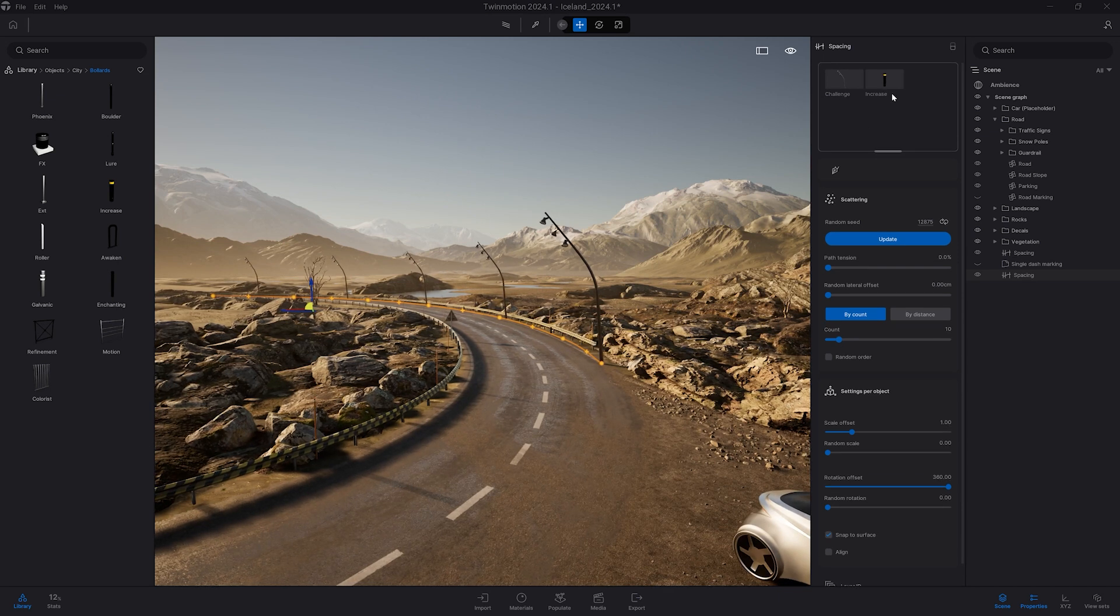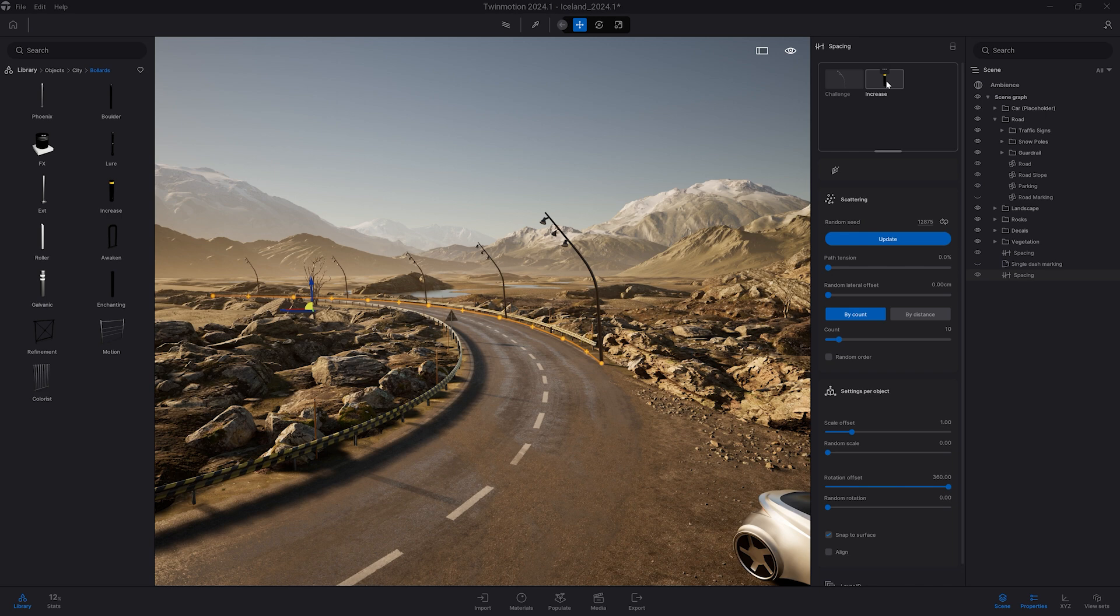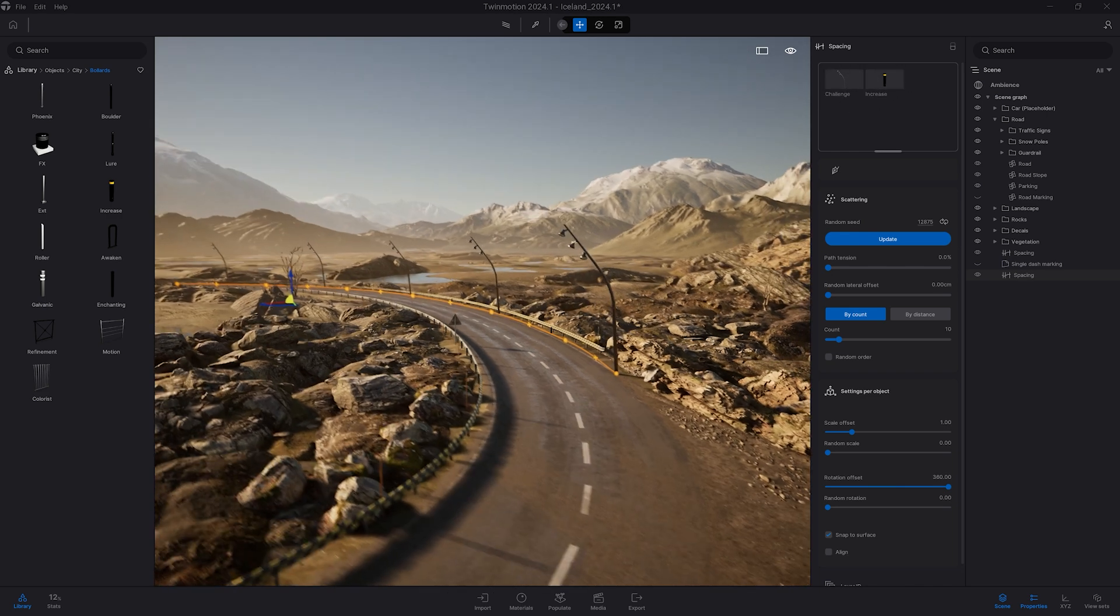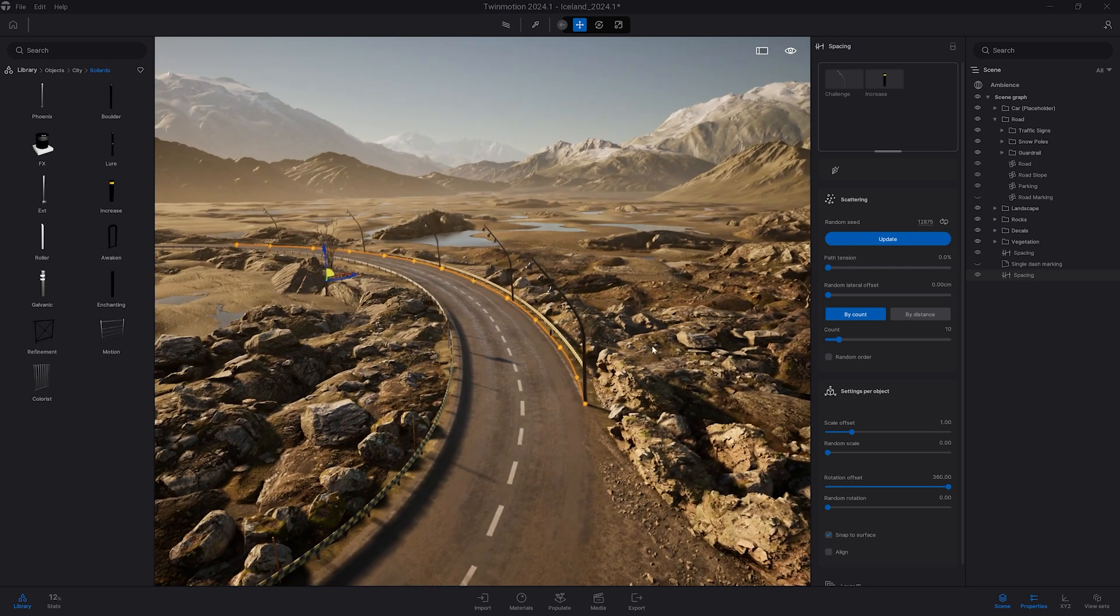So here when you add multiple objects it will scatter one at a time. So you will always have that street light. Then you will have the bollard and come back to the street light. You can add any number of assets in that dropbox. And you can play here with the count to have more or less of them.